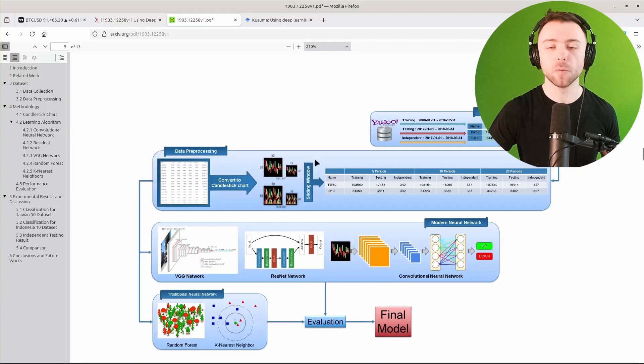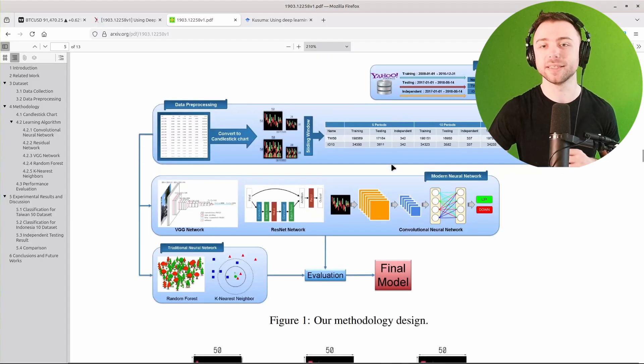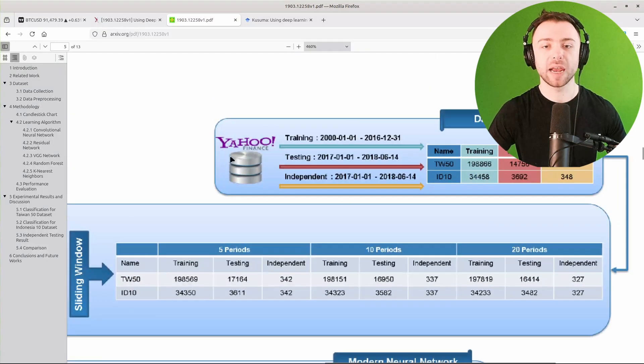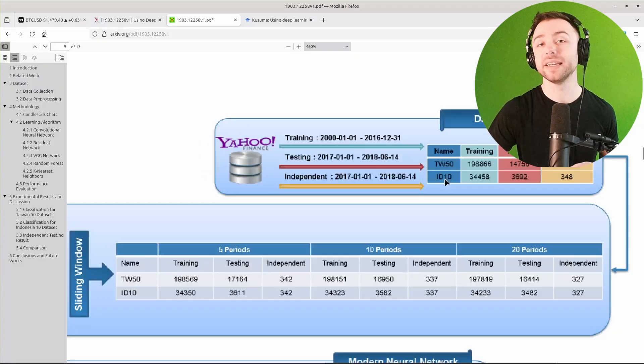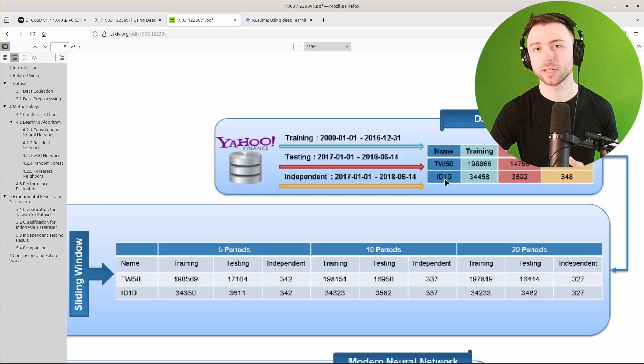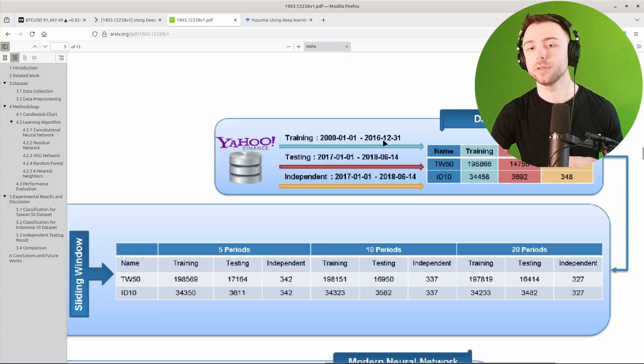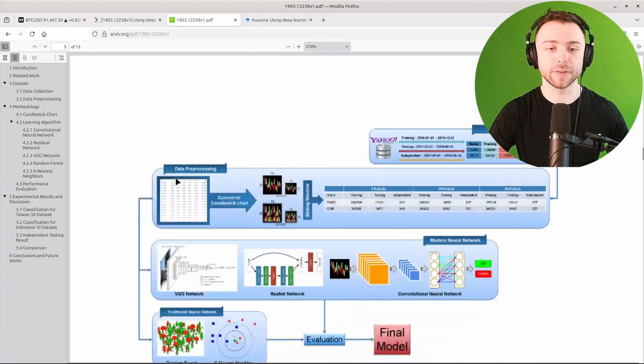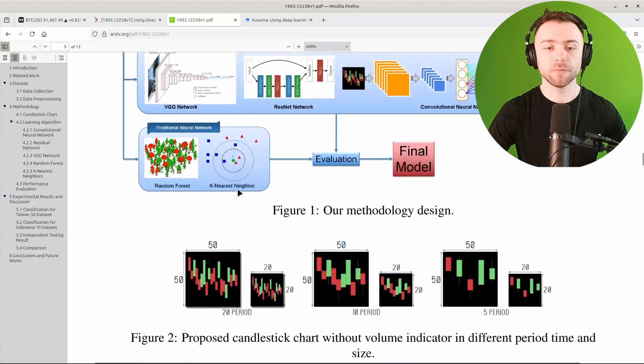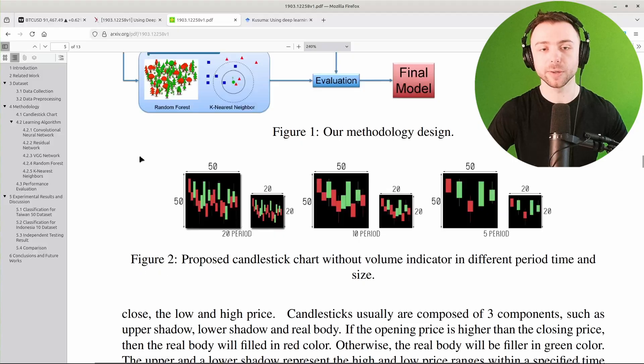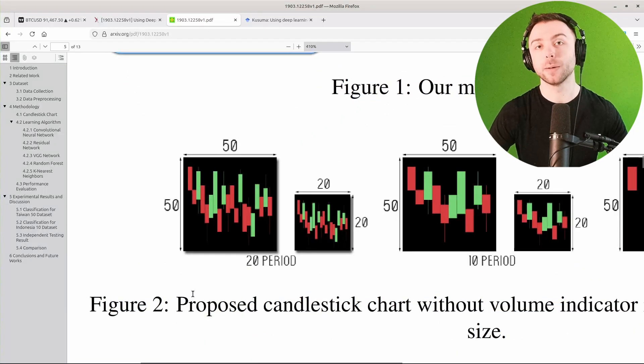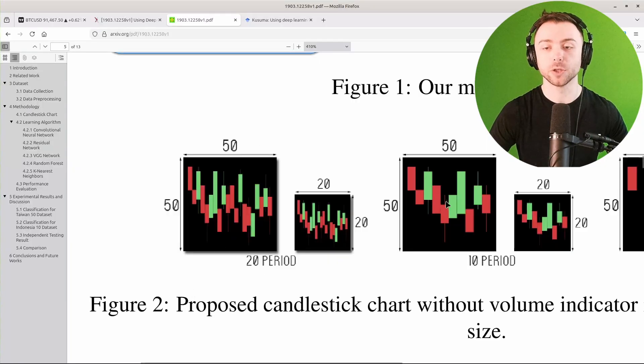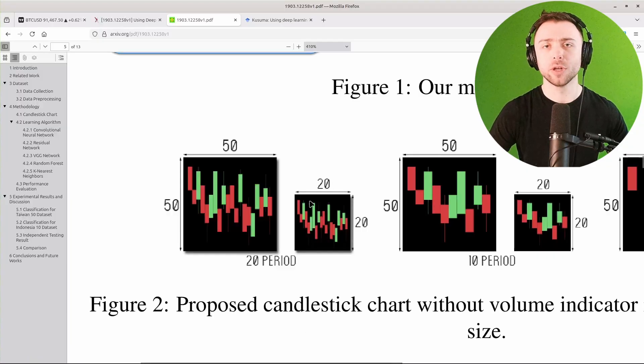Now the rough idea of this paper is explained in this diagram. We have our standard testing and training split, grabbing data from Yahoo Finance for some Taiwanese and Indonesian market indexes, training on the data from 2000 to the beginning of 2017, and then testing on the 18 months after that. We grab this open high low close data and convert it into these small images. It's a 50 by 50 pixel image with a certain amount of candlesticks in it - there's a 20 period, a 10 period, and a 5 period, and they also have even smaller 20 by 20 pixel images as well.